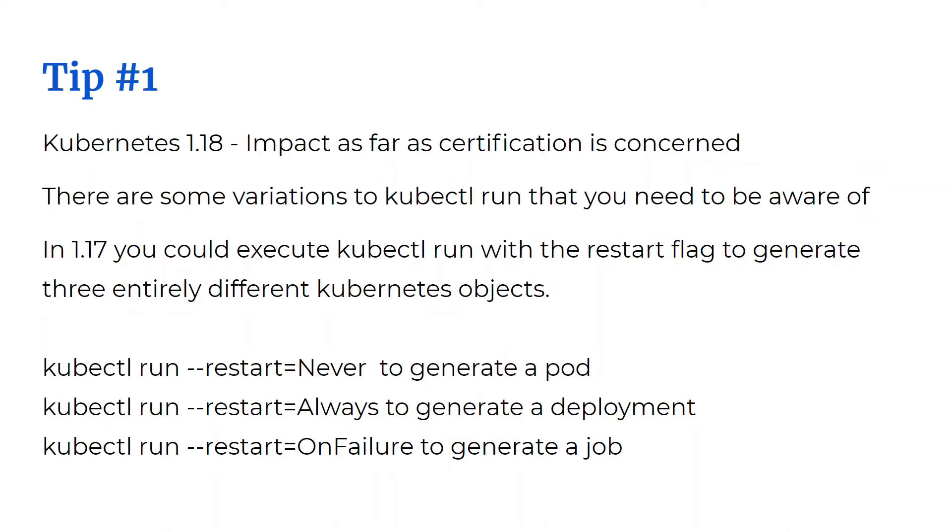All right, the first tip is the version of Kubernetes. As of this recording, the version of Kubernetes used in the exam is version 1.18. Now my focus is exclusively on the impact this has on appearing for the certification exam.